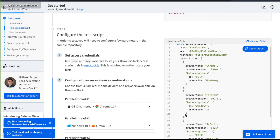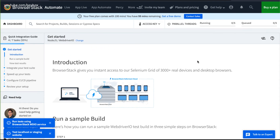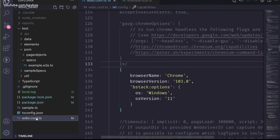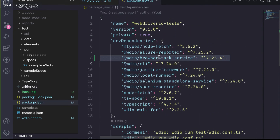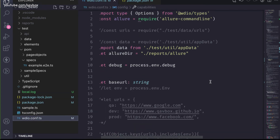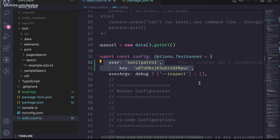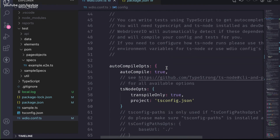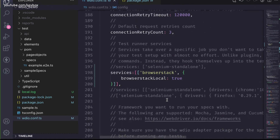You can also have multiple capabilities with max instances for parallel execution. To recap what we did: first, we installed the BrowserStack service in package.json. Then in wdio.conf.ts, we specified the user and key, which determines which BrowserStack account to run against. Towards the bottom, we specified capabilities specific to BrowserStack, along with the service declaration.